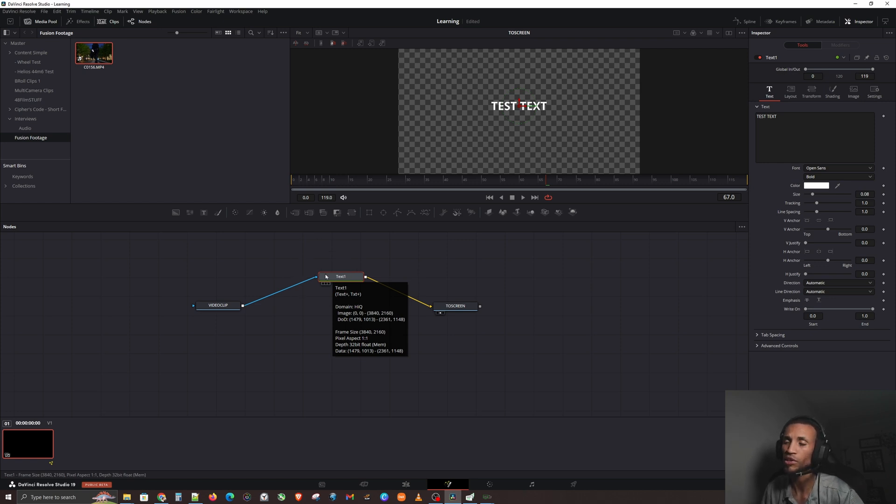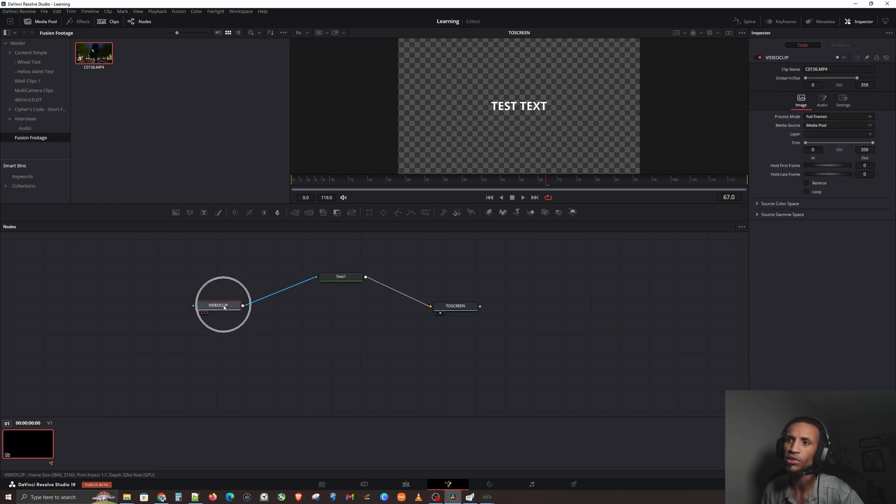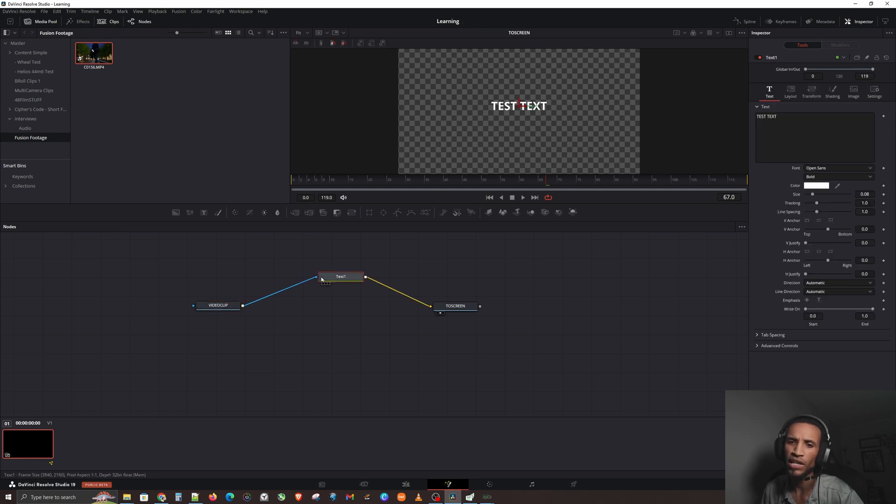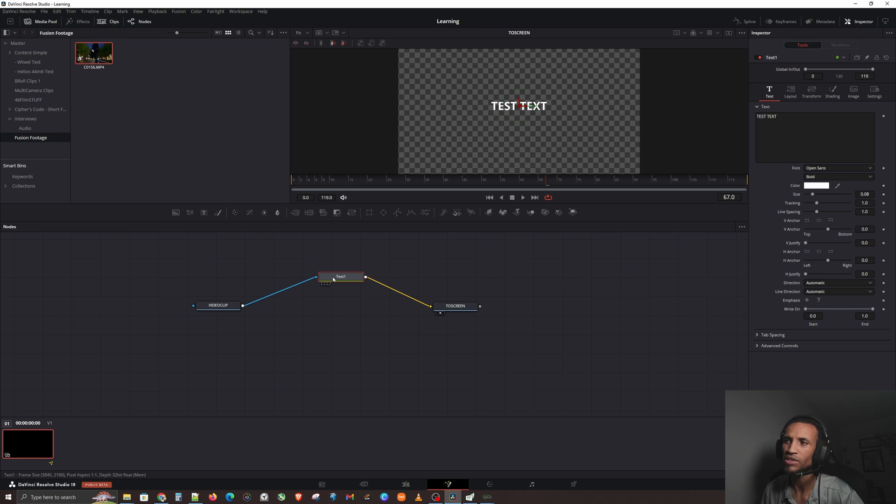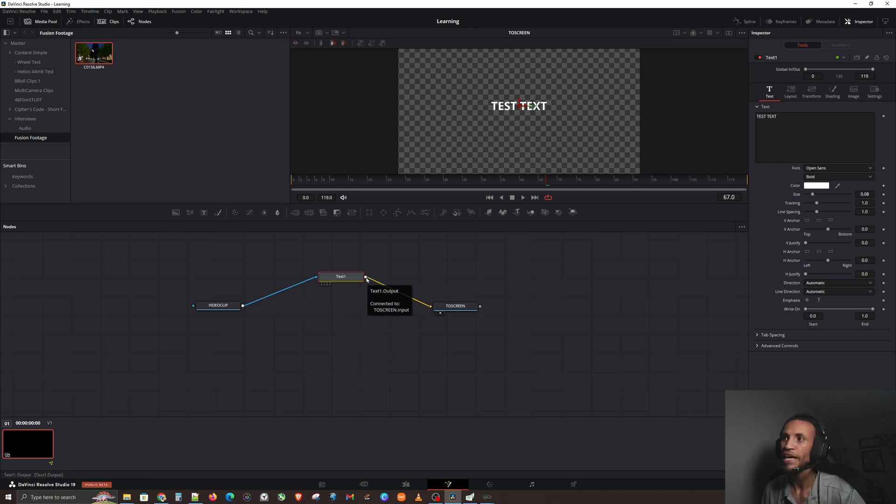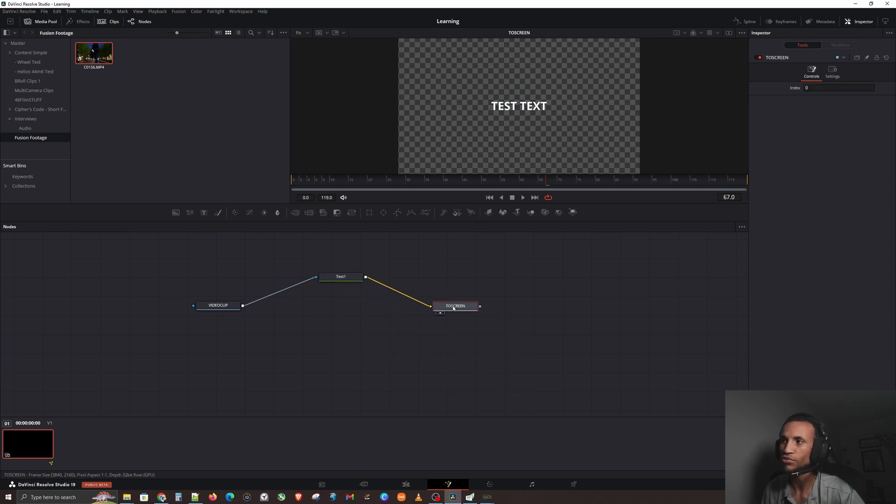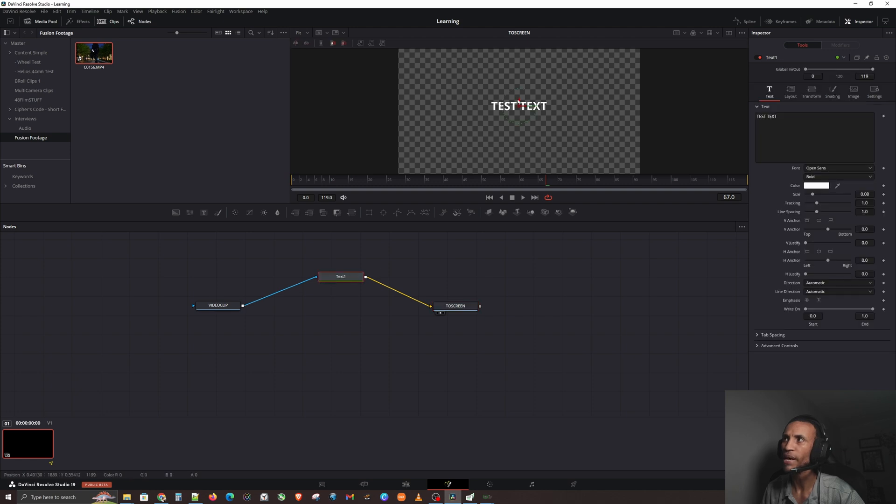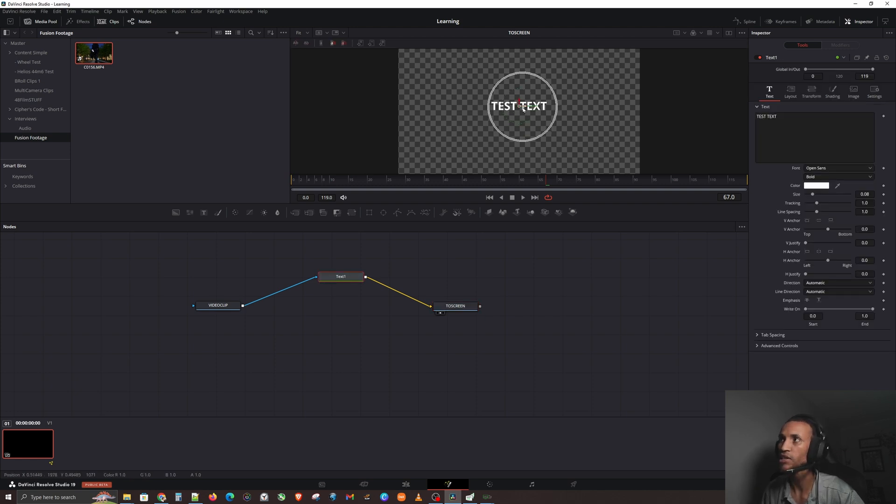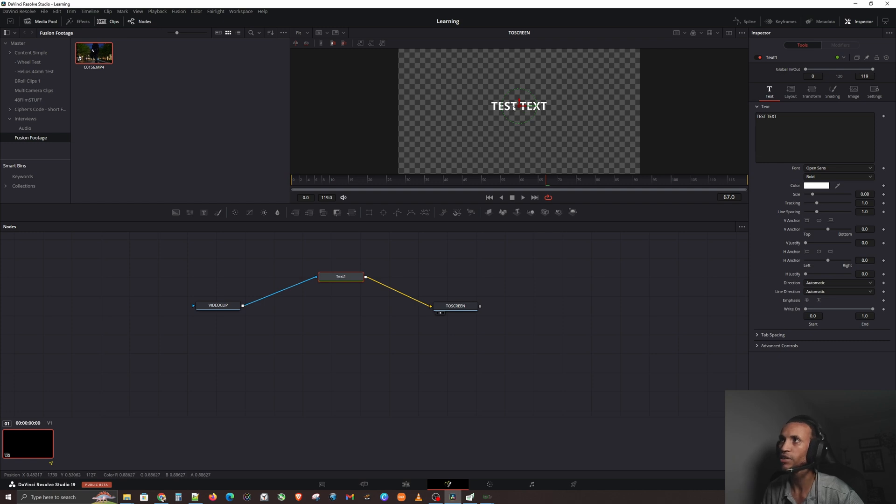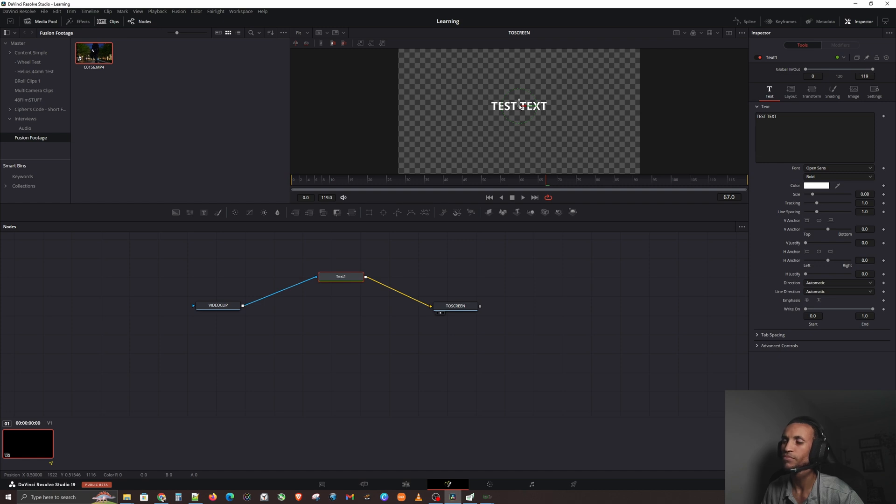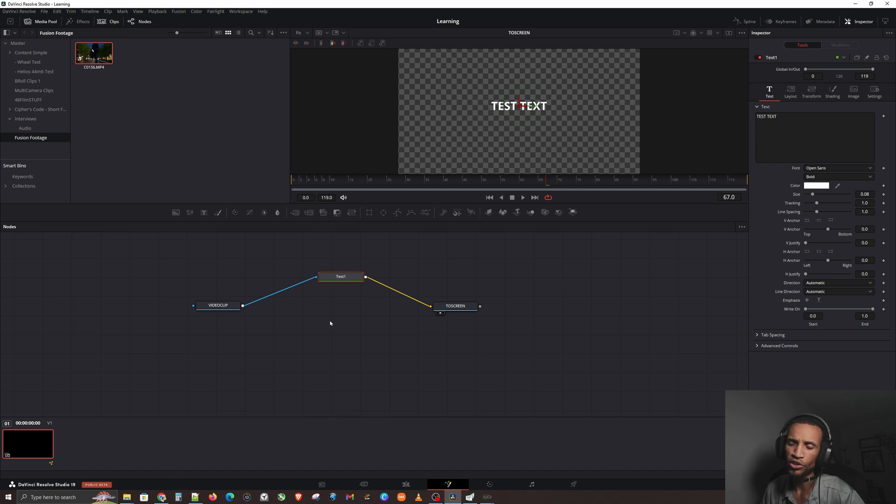The merge node is going to be critical to everything you do in Fusion because it allows you to put things on top of things. Right now, if you really want to be literal, we're saying take this video clip and take the output of it and put it inside the text, because it's on the input portion of the text. Then take that text with the video inside of it and put it to the screen. Right now we don't have a mask on the text, so it can't see the video inside the text. It's literally inside this text in this tiny little frame of the word test text, and that's being outputted to the screen right now.